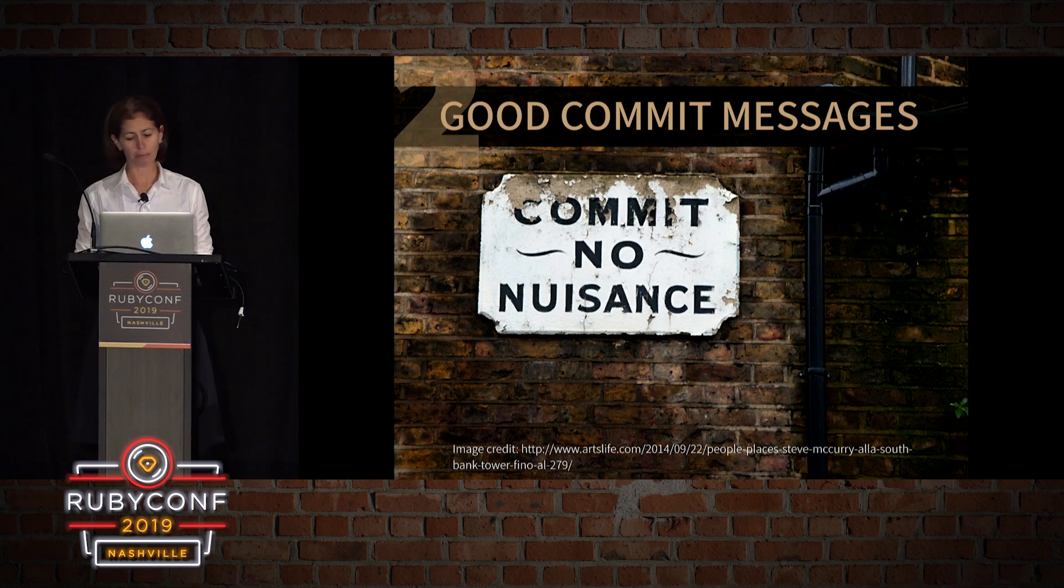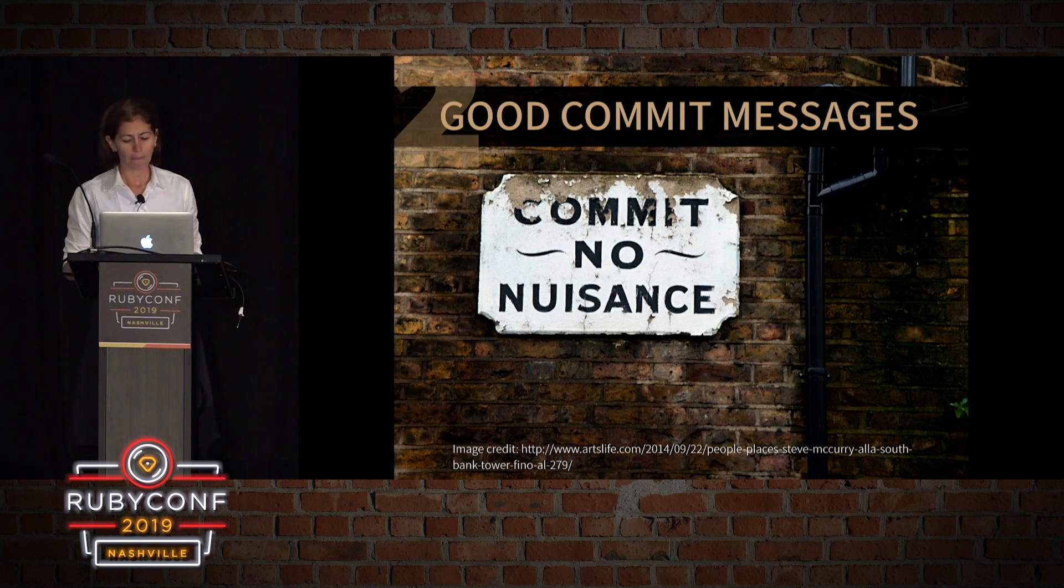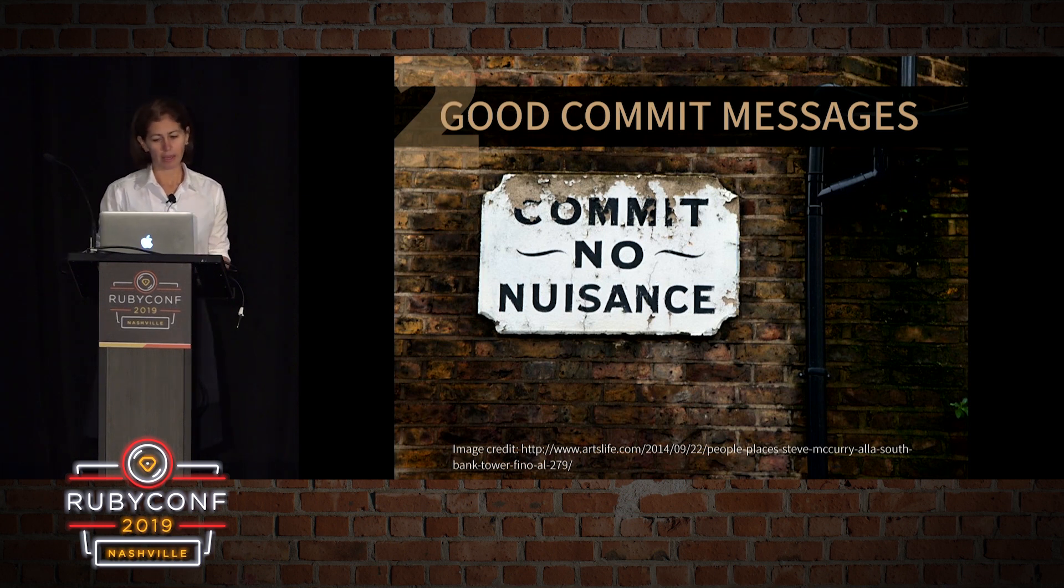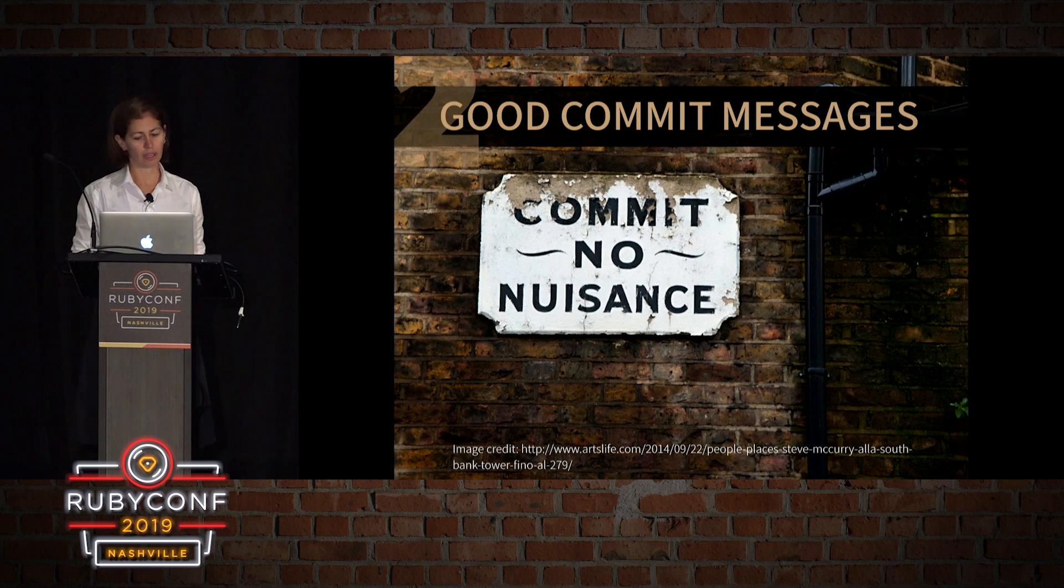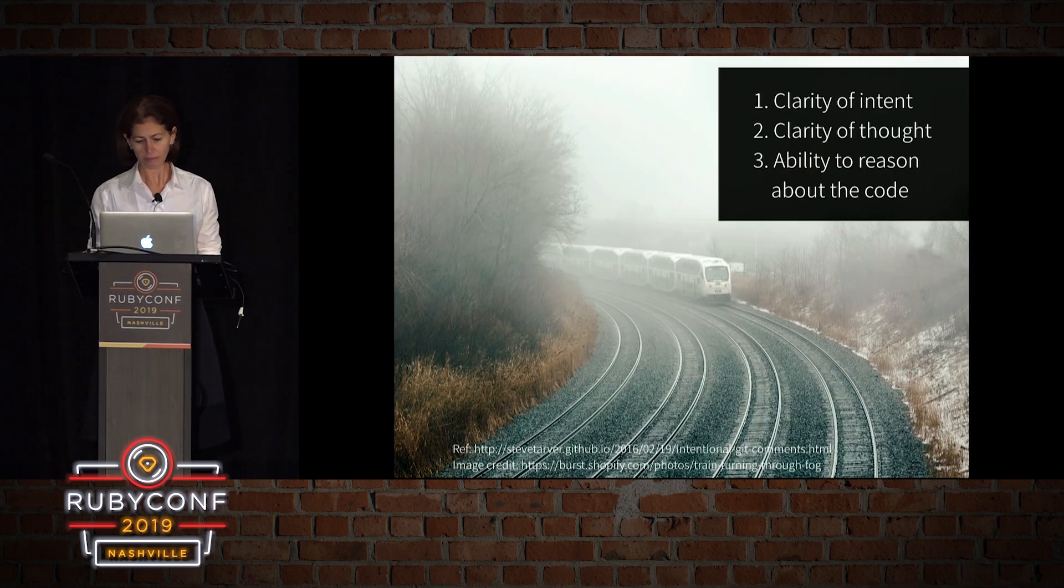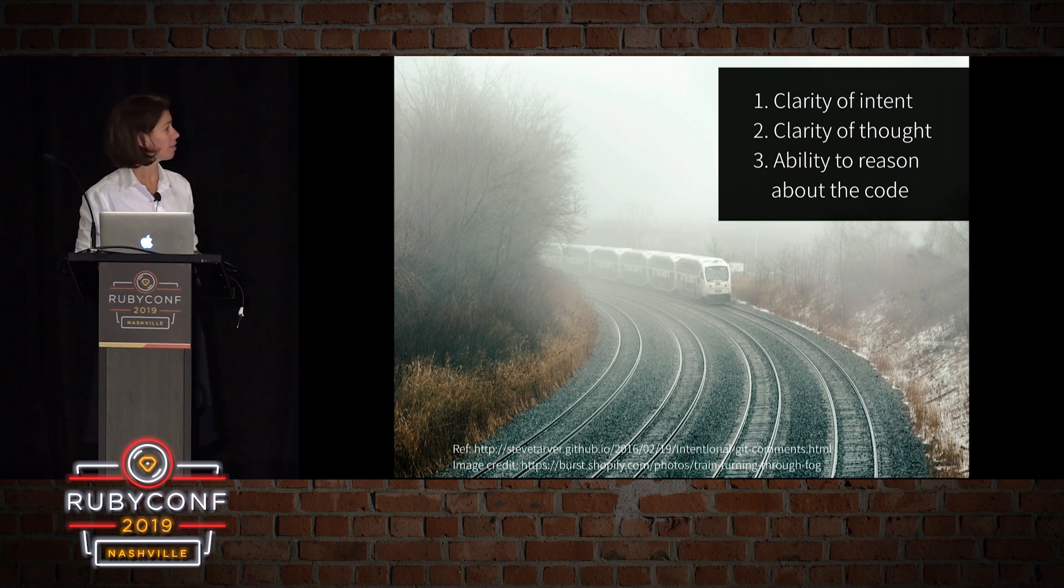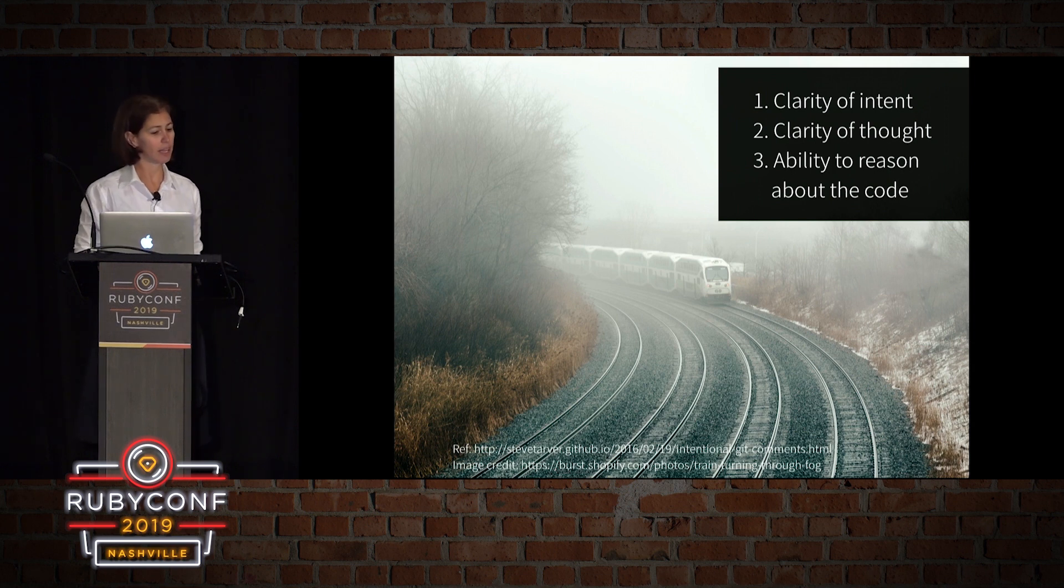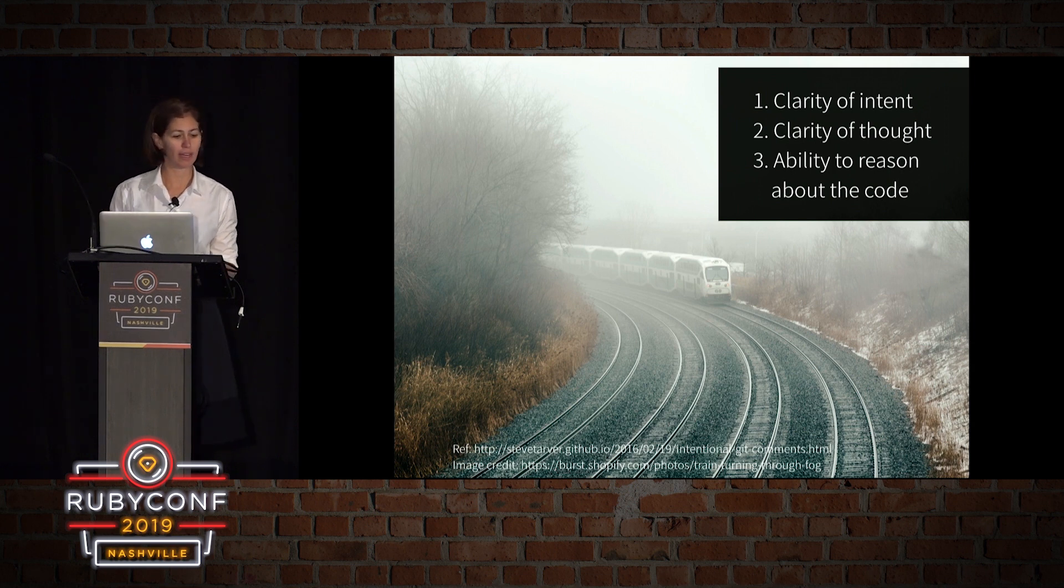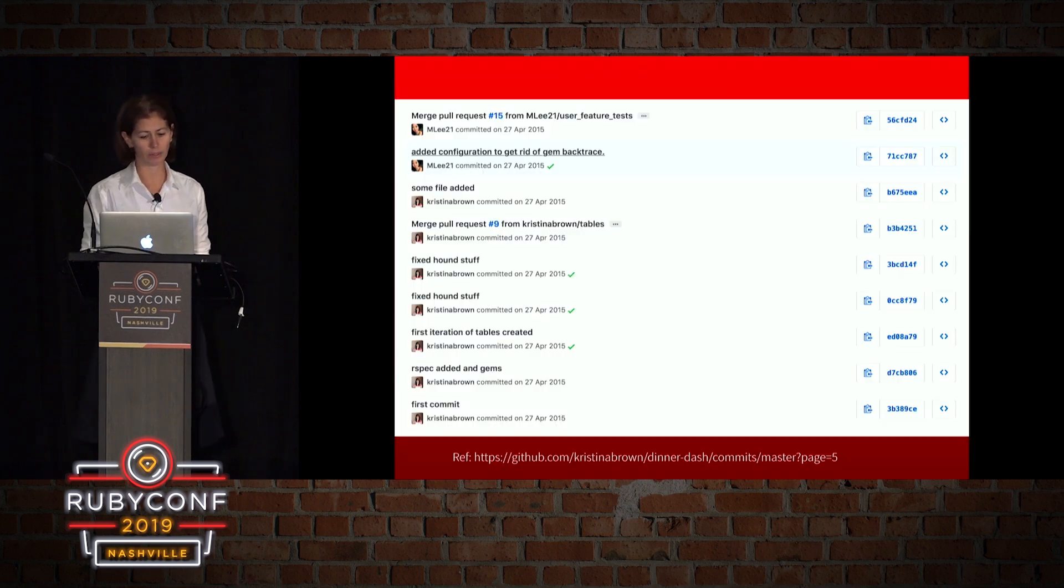Some people write commit messages that are a record of what actually happened, but that we can see in the code. A better way is to tell the story of how the project evolved. We want to be in the second camp. A good commit history gives us clarity of intent. It gives us clarity of thought and the ability to reason about our code.